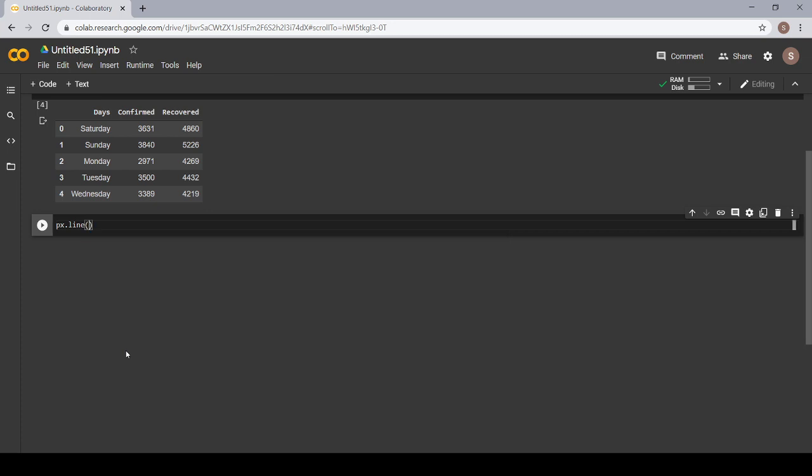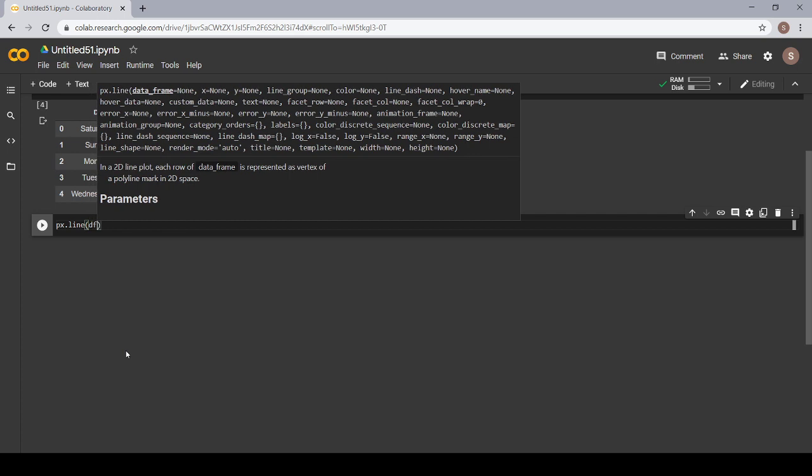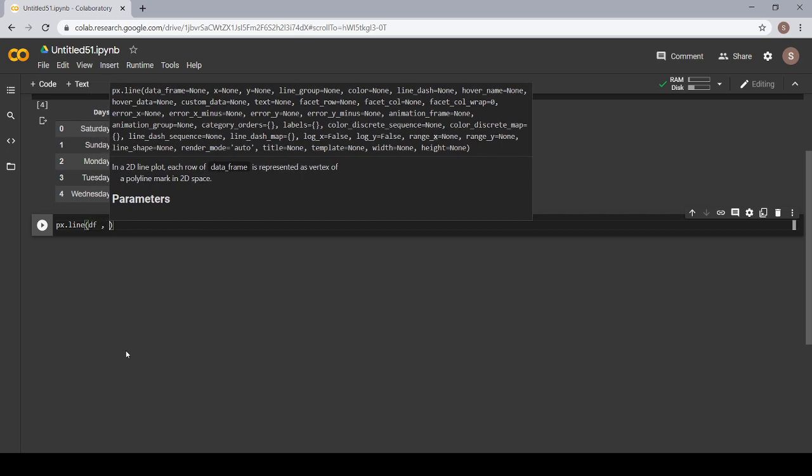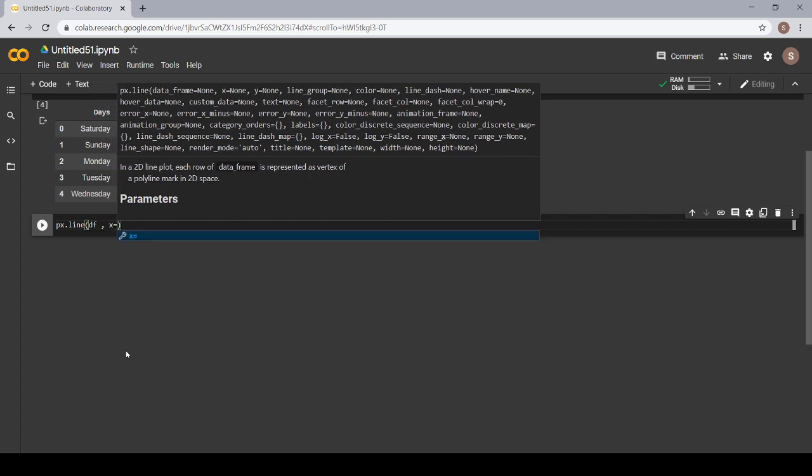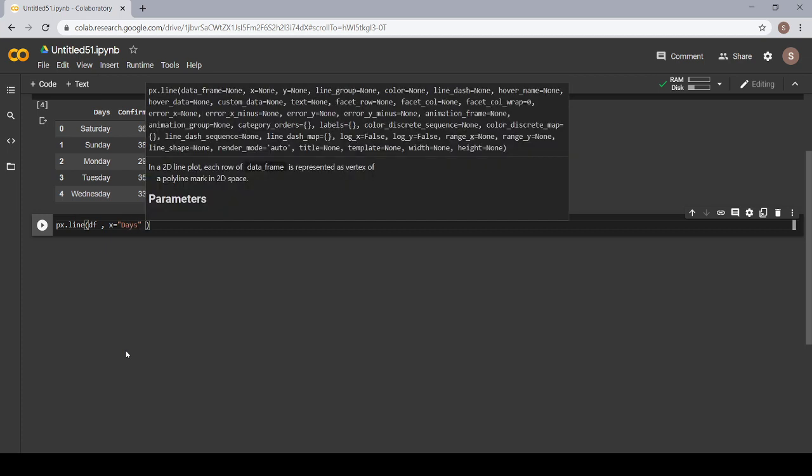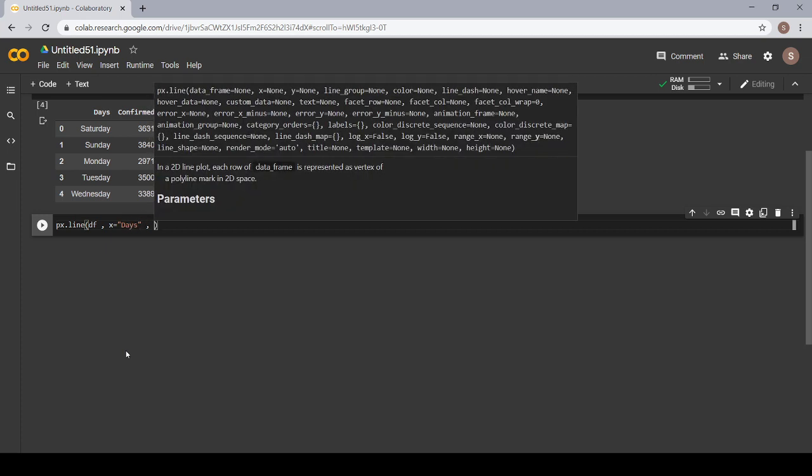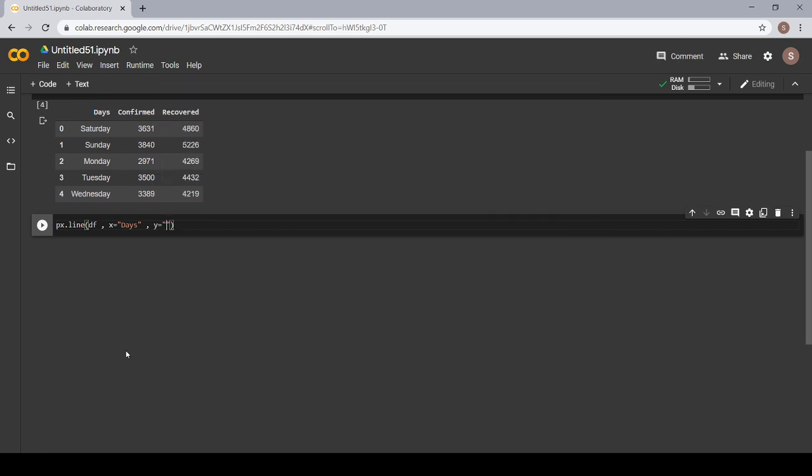Now name of our dataframe we have given df. What should our x-axis contain? Our x-axis should contain the days. What about the y? Y should contain the confirmed cases.